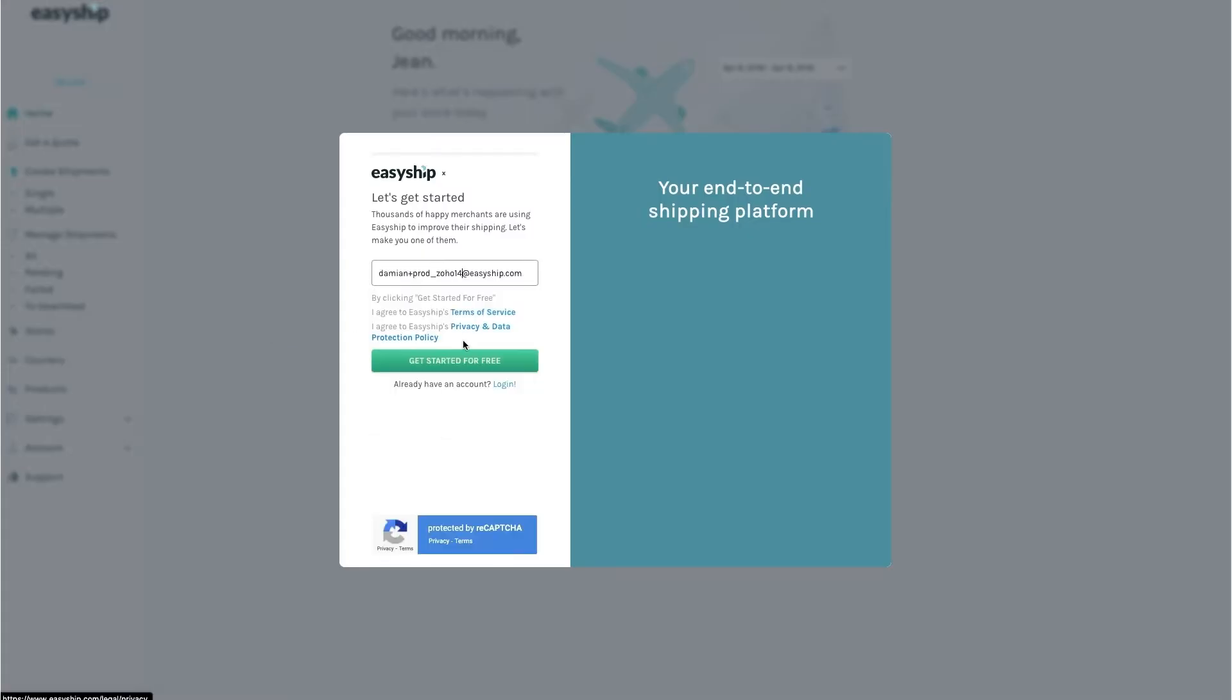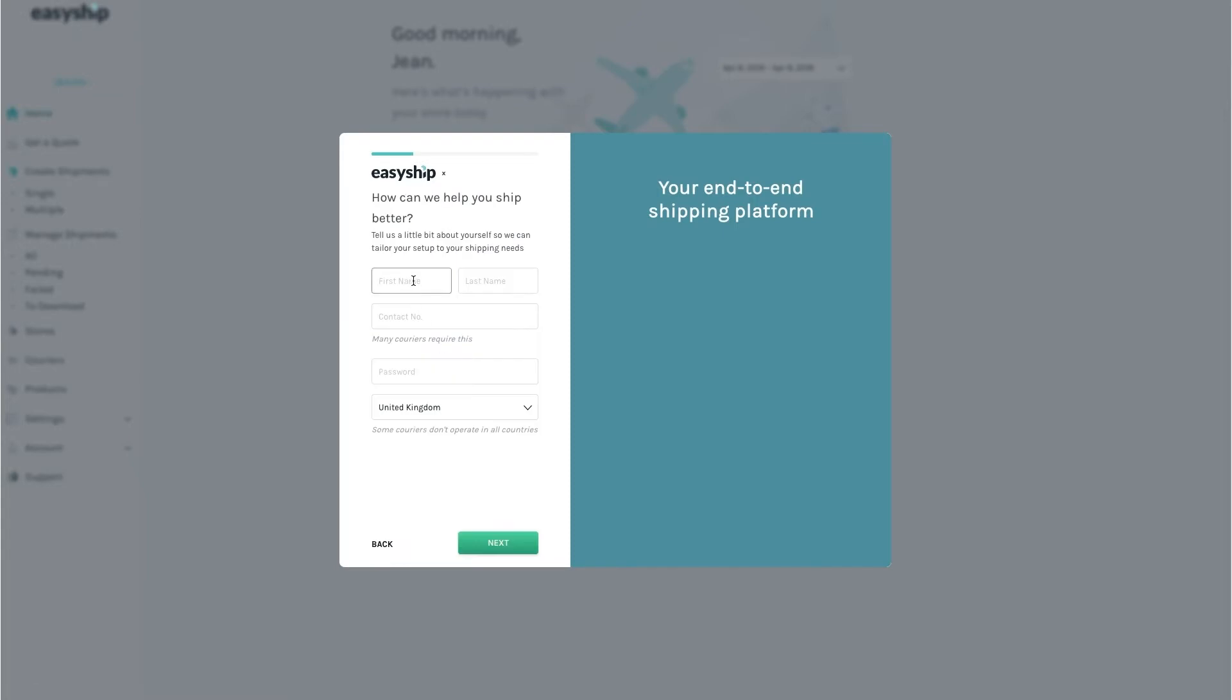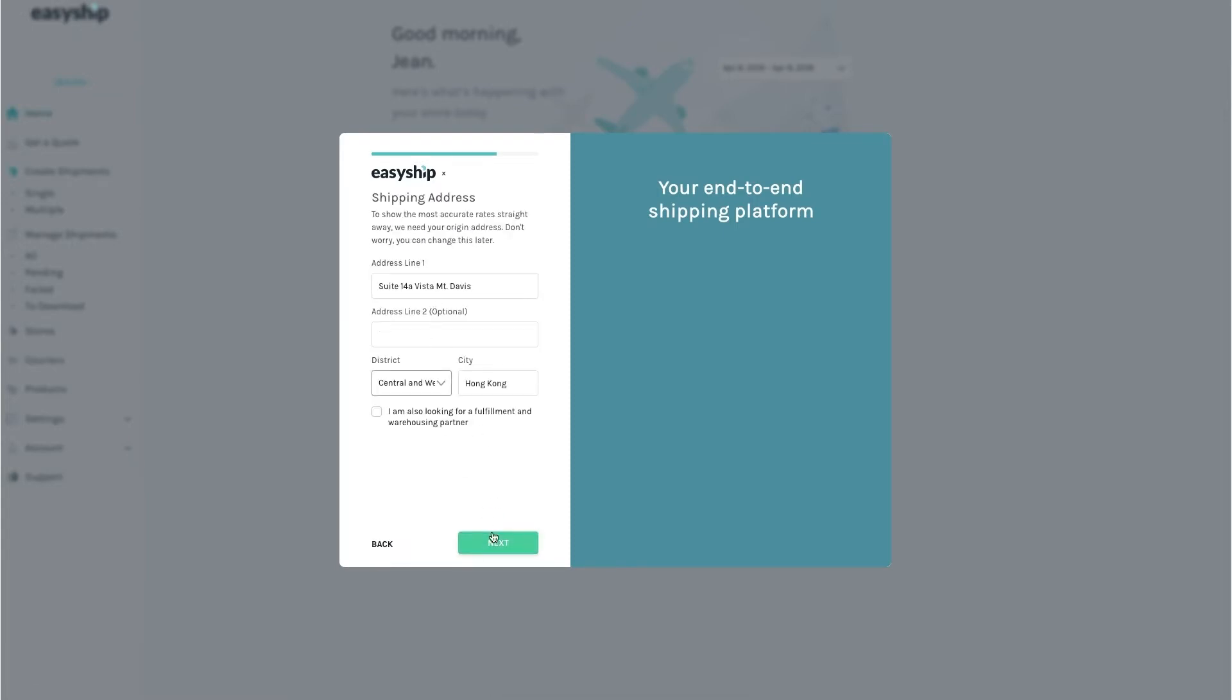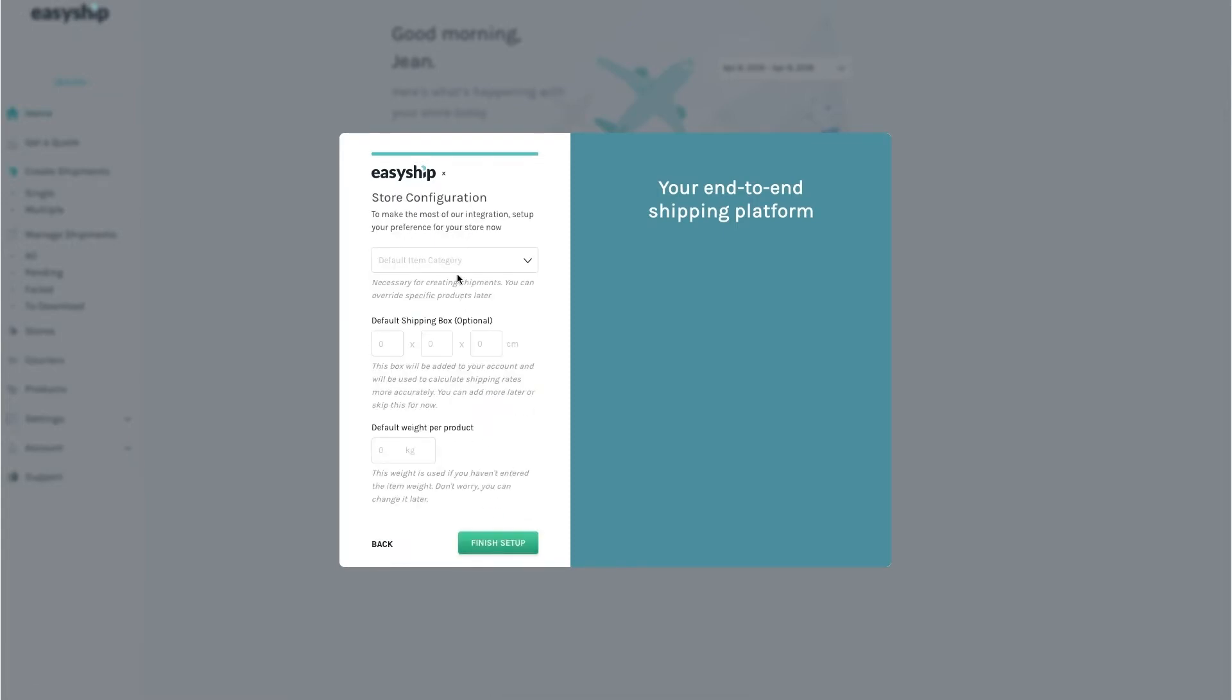From the Signup page, you'll enter your email address, company name, and address. Then you'll select the default category of your products, and importantly, the dimensions of your shipping boxes and the default weight. This is important for getting accurate shipping quotes.